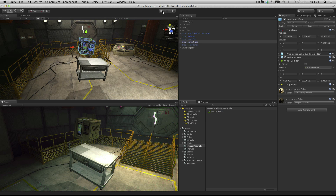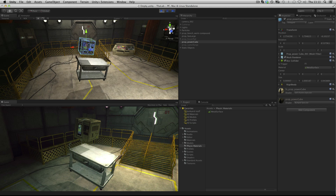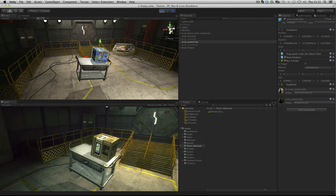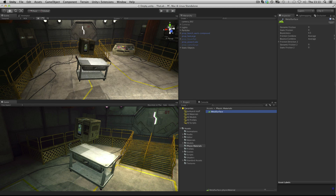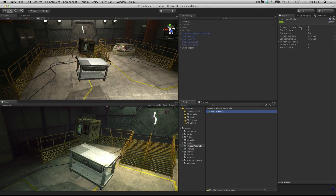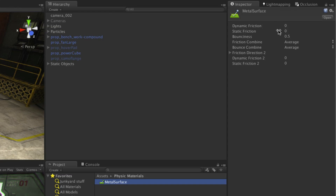You can see that if I press play, it bounces slightly and is also very slippery. This is because I have put in 0 for dynamic and static friction, meaning there is nothing stopping it from slipping around, and I have also made it slightly bouncy.